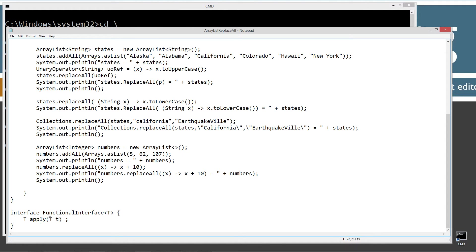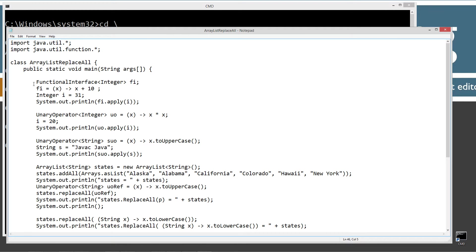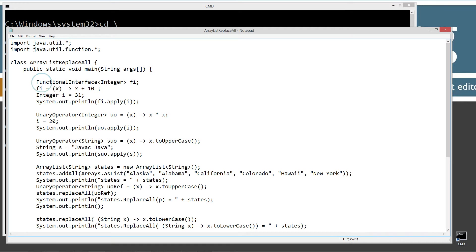For the apply method here, the abstract method, we'll pass in a lambda expression and we'll get the same return type back from that. So let's just demonstrate that here, first thing. Here's my main method entry point.